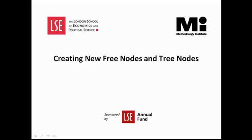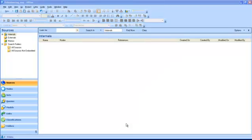Welcome to the Methodology Institute's NVivo video tutorial series sponsored by the LSE Annual Fund. In this tutorial I will show you how to create new free nodes and new tree nodes. Nodes in NVivo are the codes that you use to analyze your data. They are located in the nodes folder.